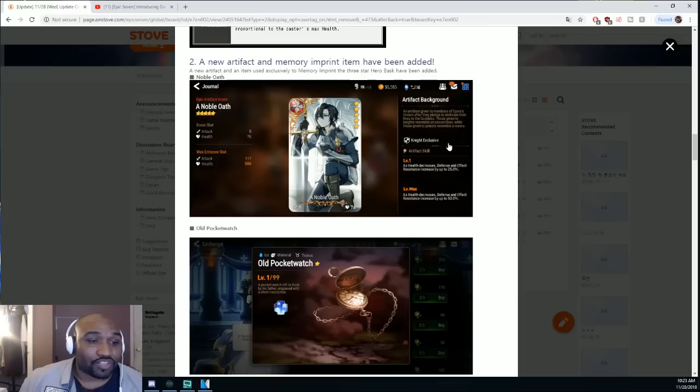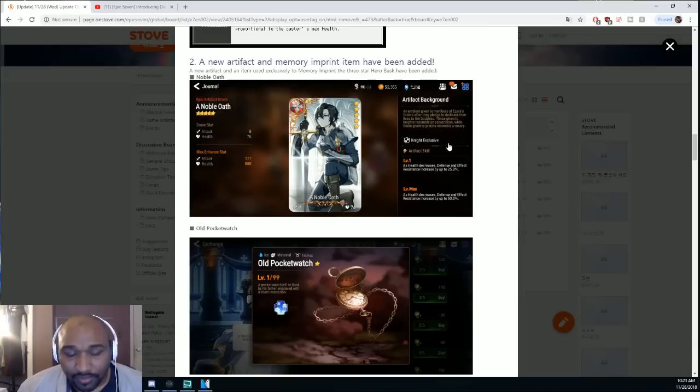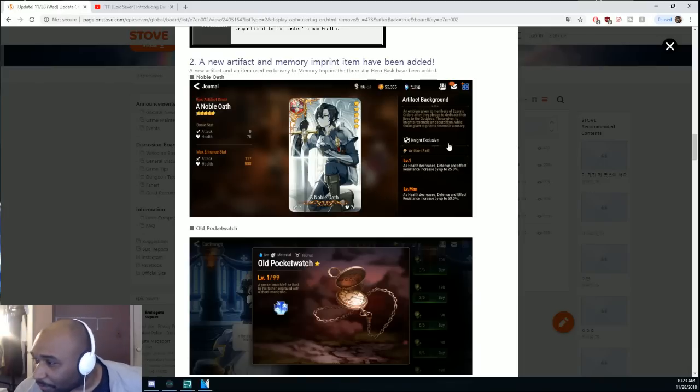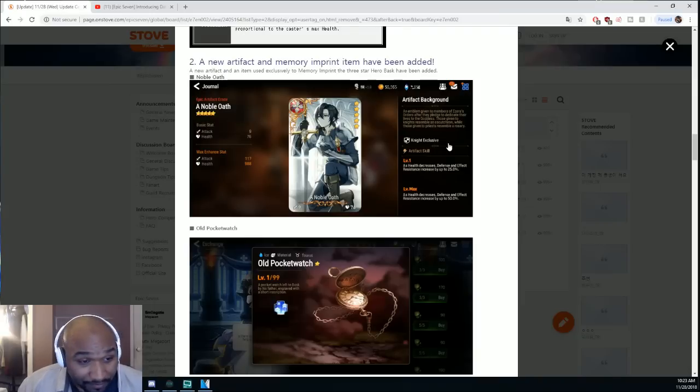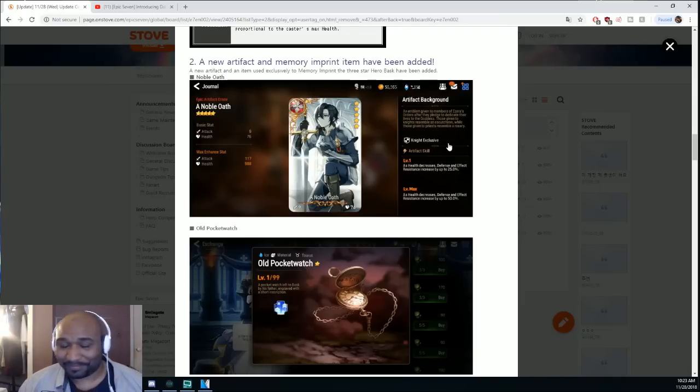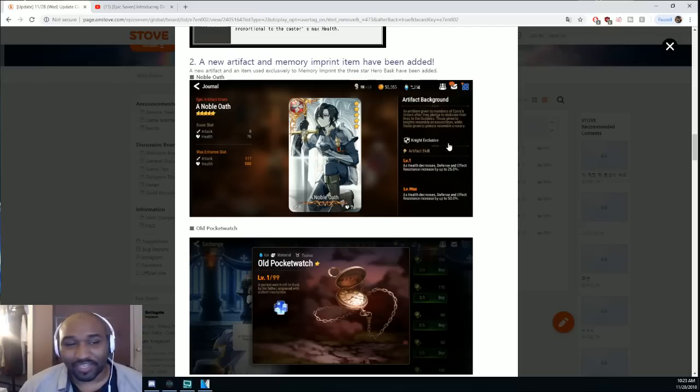This is a knight exclusive. That is stupidly good for the brawler bot that just came out. You can get a 50% defense buff that you can't remove because it's an artifact, it's not like a buff on the character.